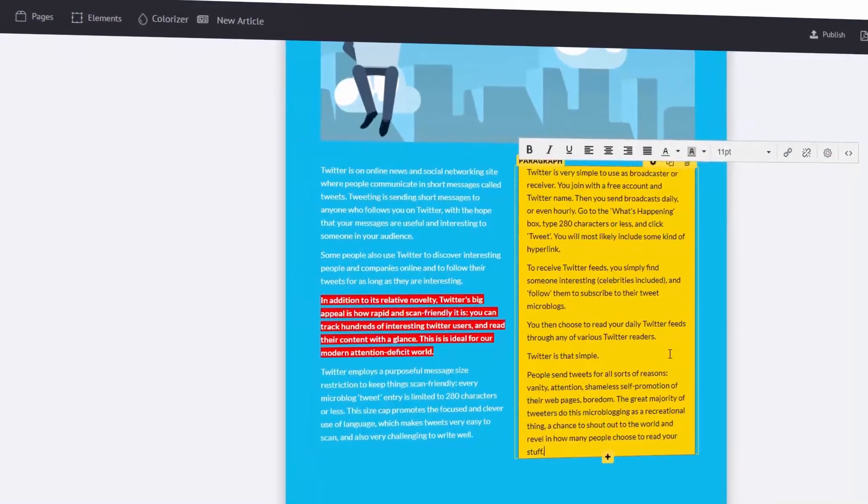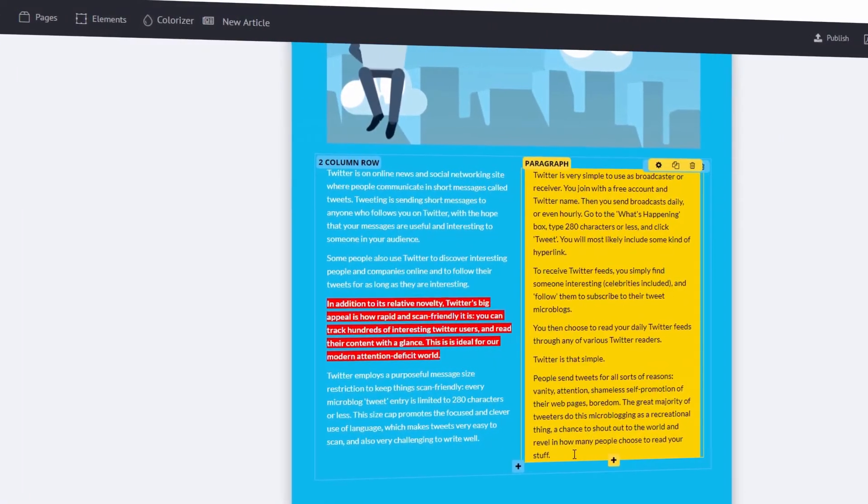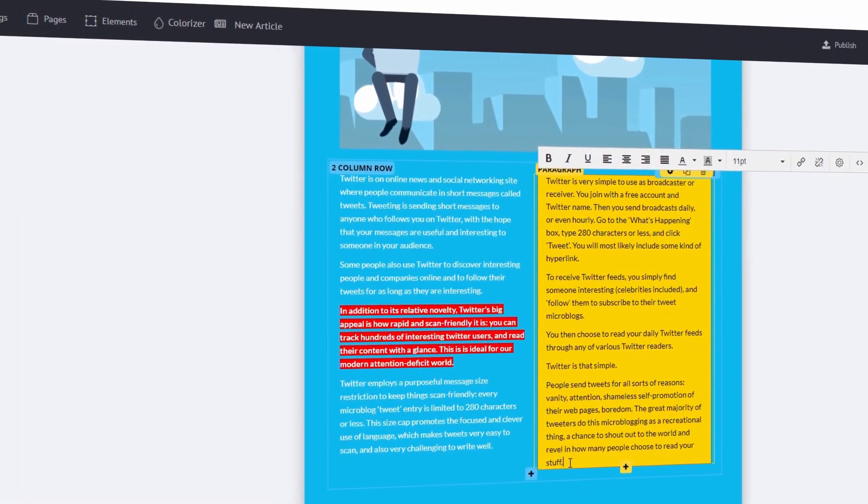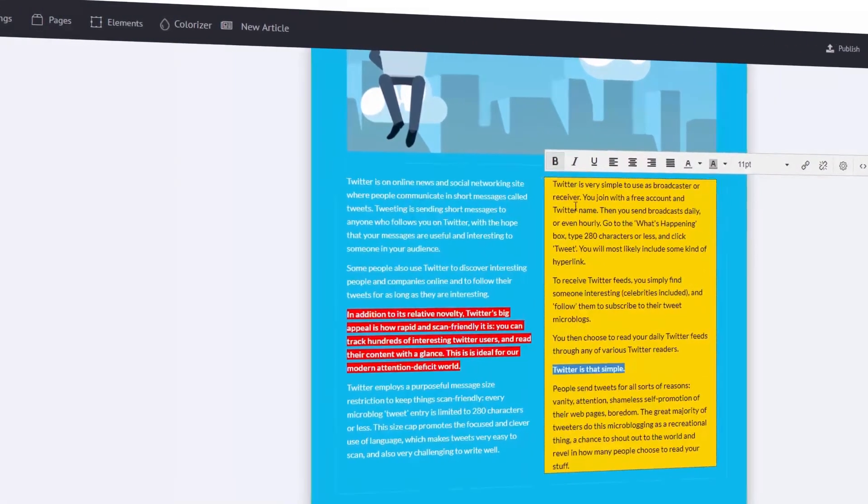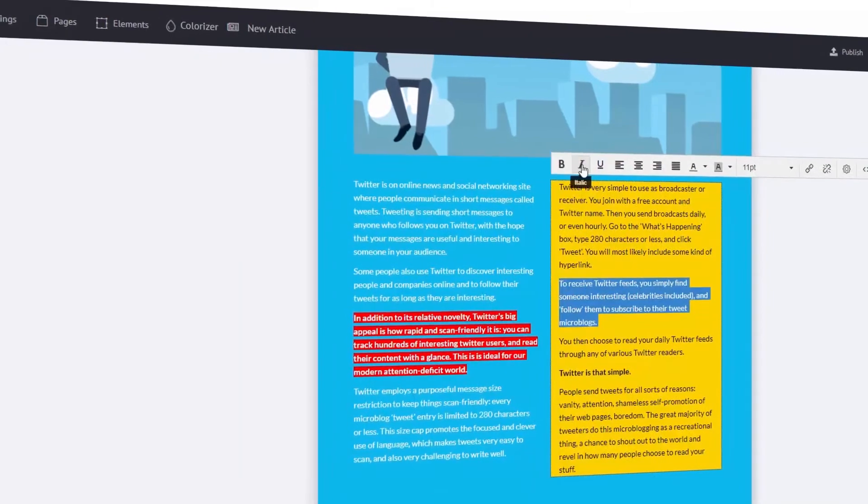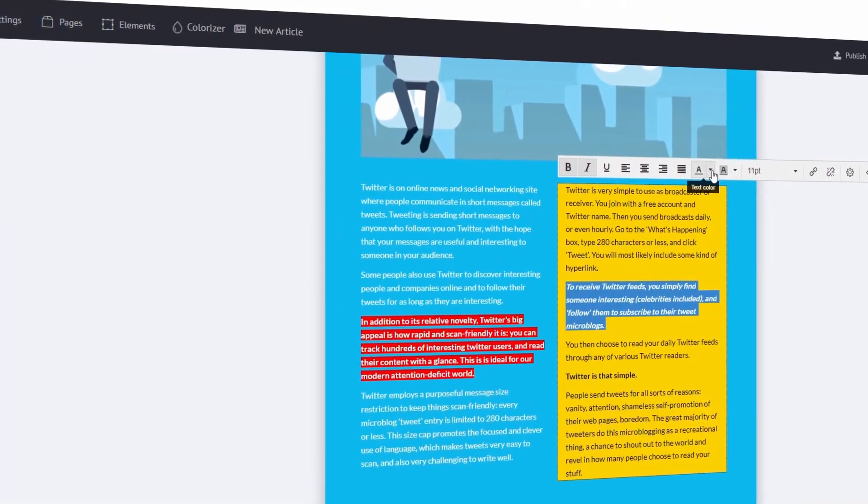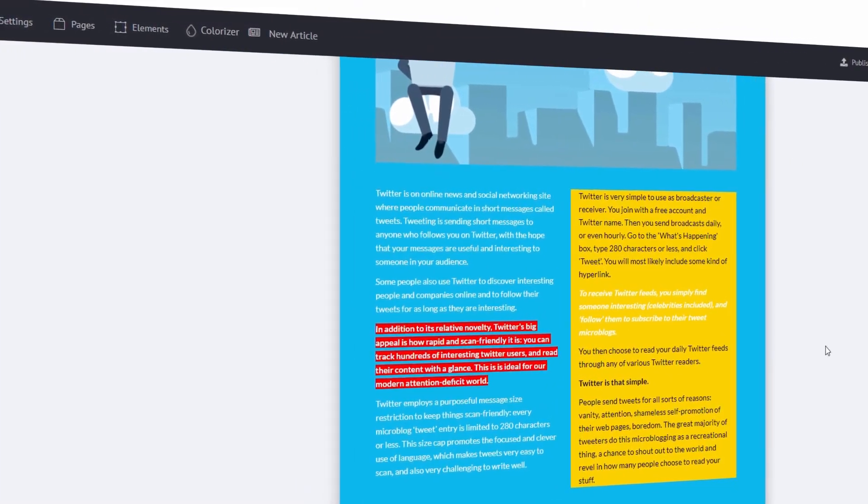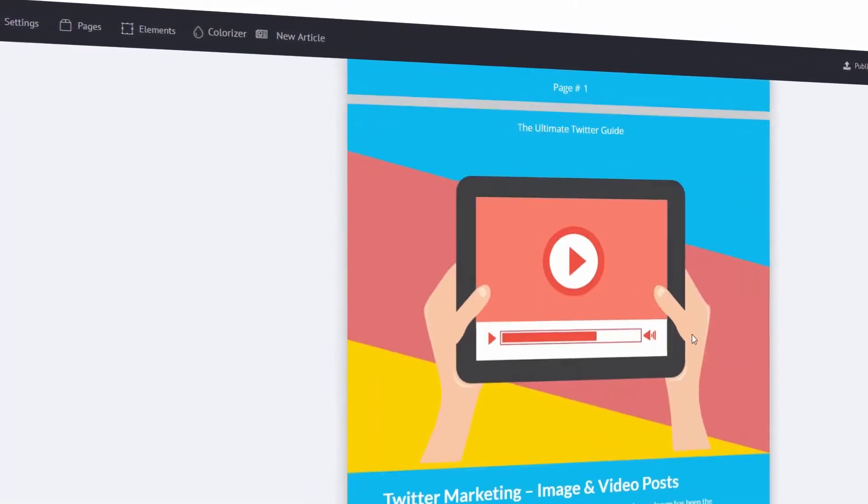Apart from this, Scribble isn't perfect. Yes, it's powerful. Yes, it's going to save you tons of time and money creating e-books. But it does have a few flaws.